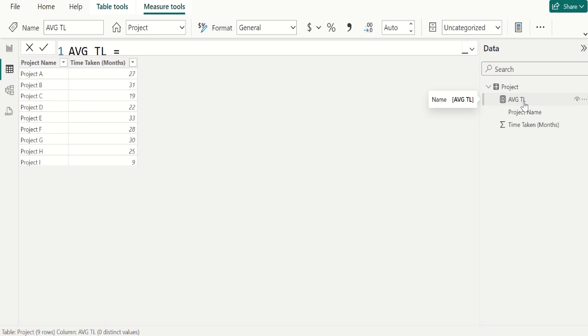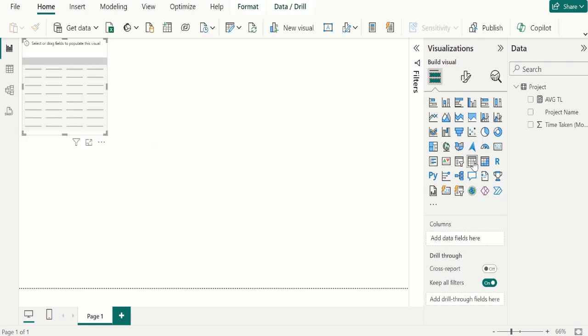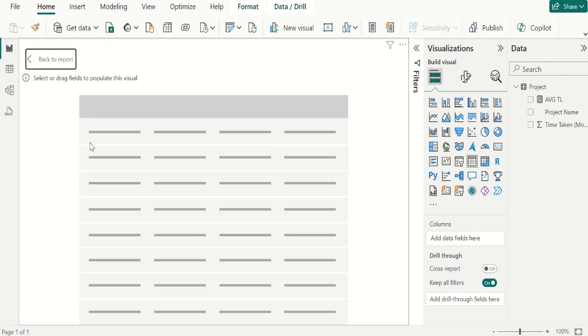Let's visualize the output in TABLE VISUAL. Go to REPORT VIEW. Select TABLE VISUAL from VISUALIZATION. Make it in FOCUS MODE.